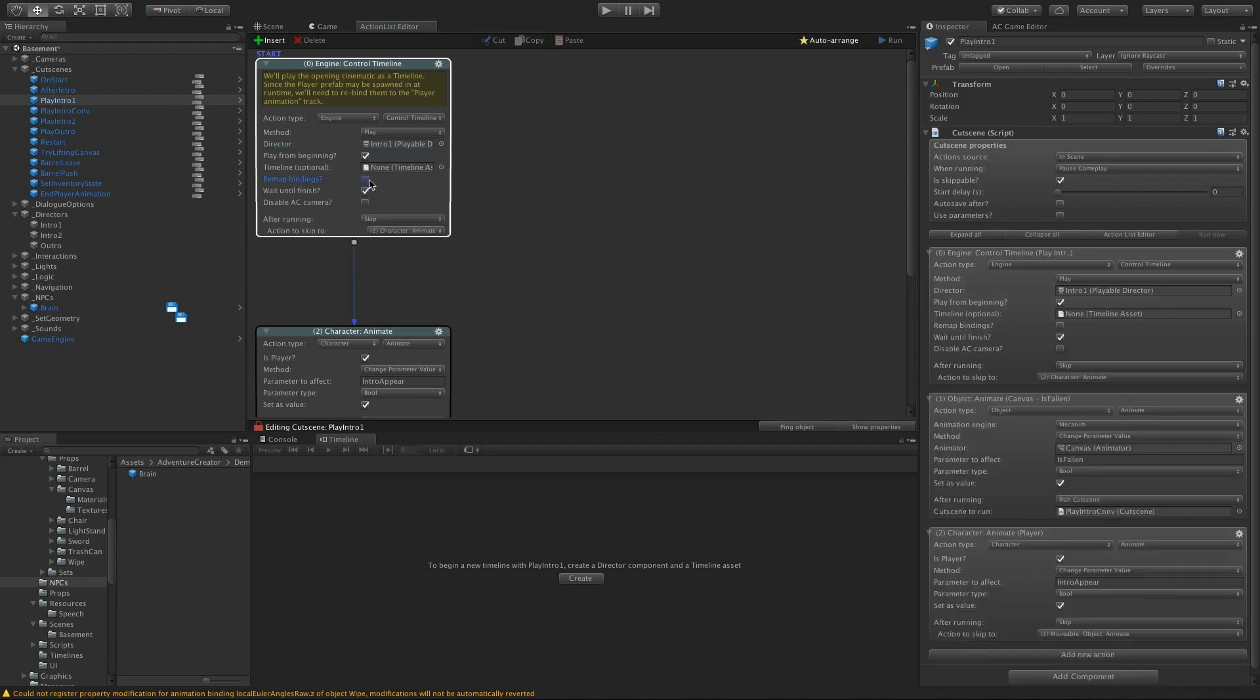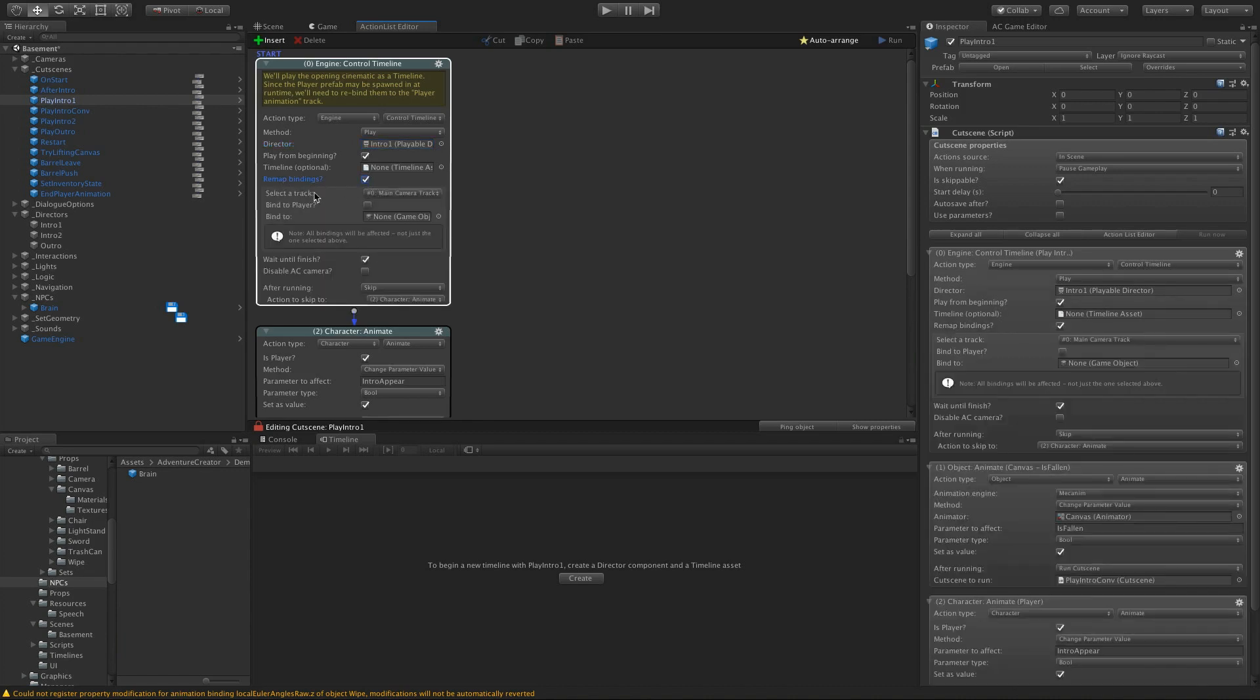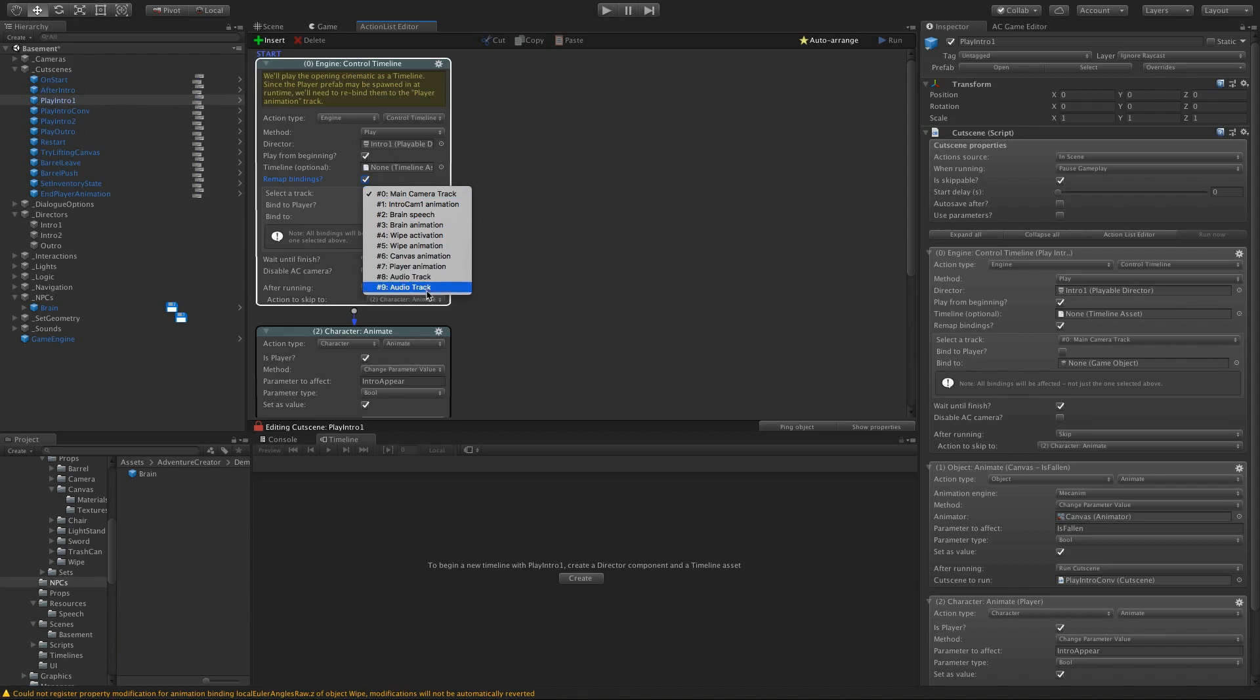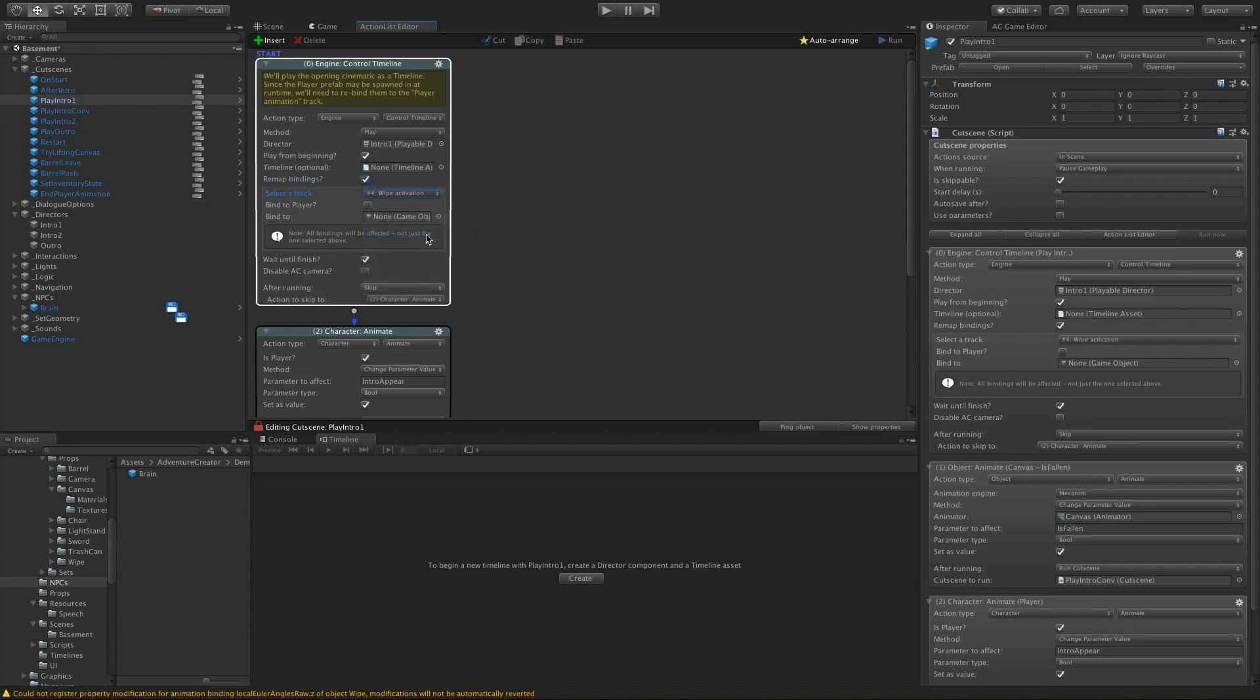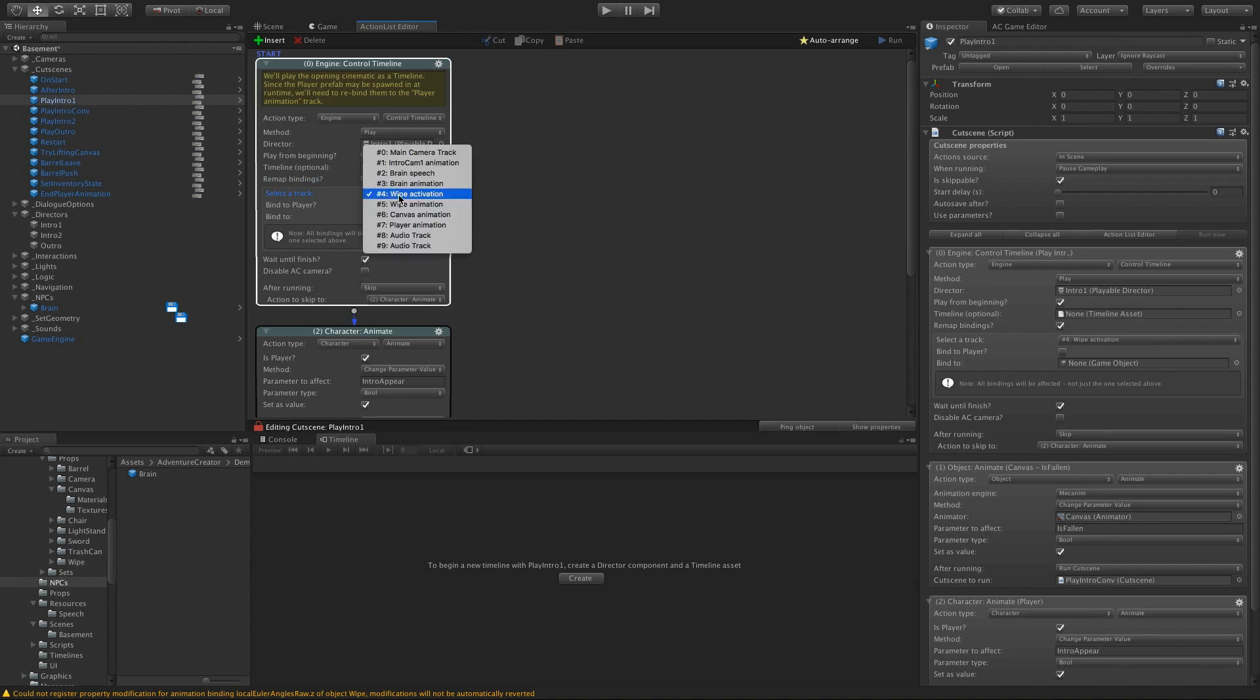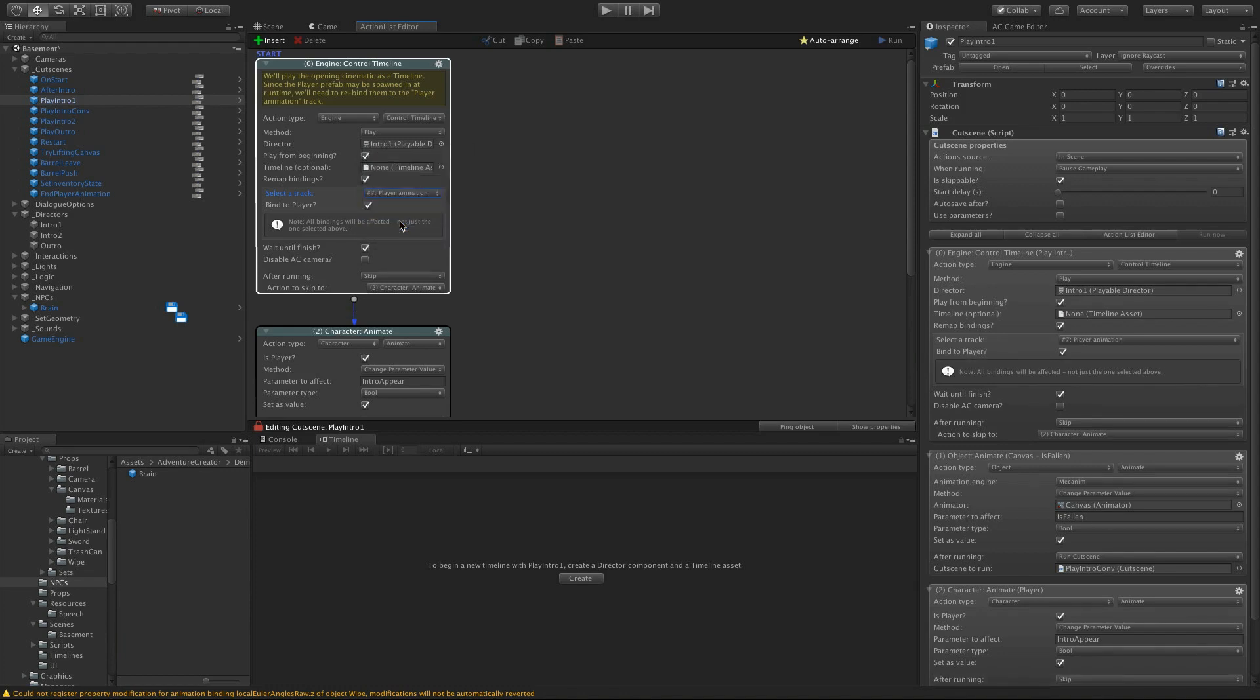And we've also checked Remap Bindings. And if I do that, we can see a list of all of the tracks that are in that timeline. And if I select any one of them, I can optionally rebind that track to a specific game object.